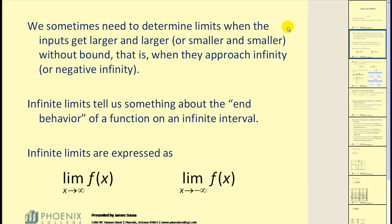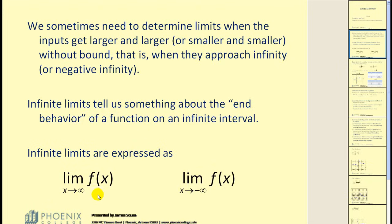We sometimes need to determine limits when the inputs get larger and larger without bound, that is when they approach infinity. Infinite limits tell us something about the end behavior of a function on an infinite interval. Remember that end behavior from your college algebra days describes how the graph behaves either moving to the right or moving to the left. Infinite limits are expressed as the limit as x approaches positive infinity of f(x), or the limit as x approaches negative infinity of f(x).